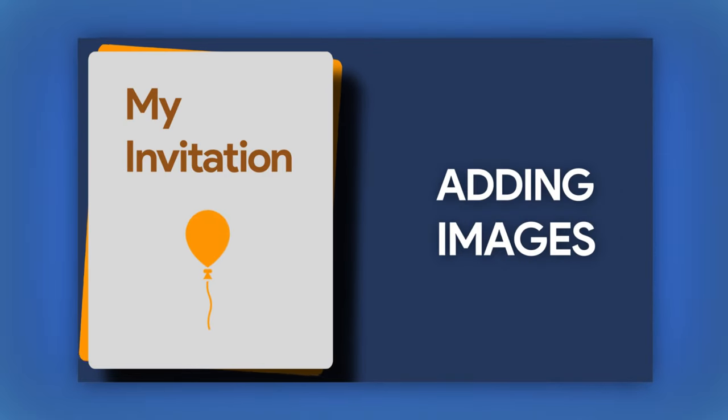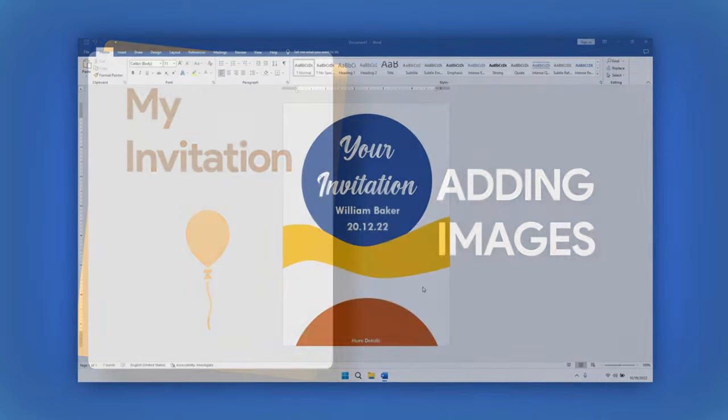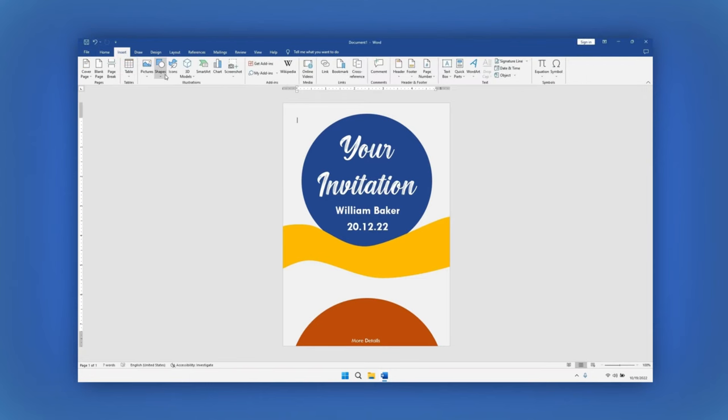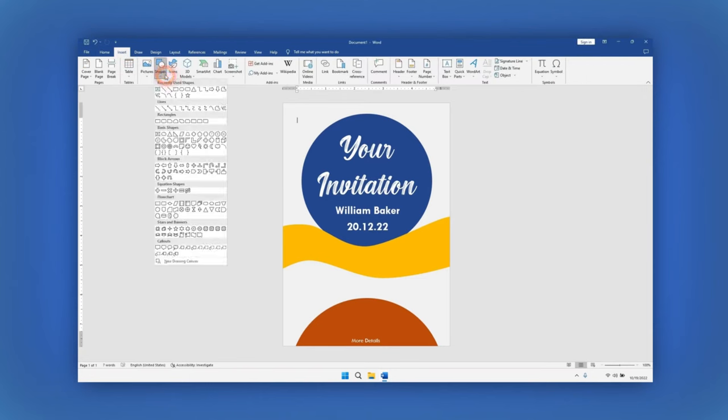You can add the images you want. But for this design, let's add a QR code with a rounded outline. To do it, go to the Insert tab. Select Shapes, then select the rectangle with rounded corners.